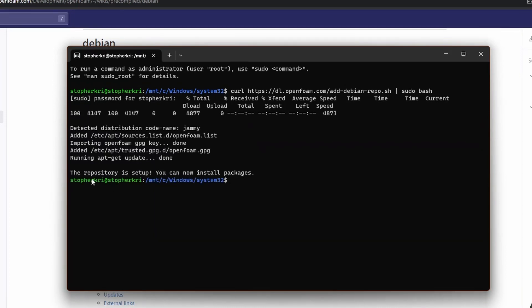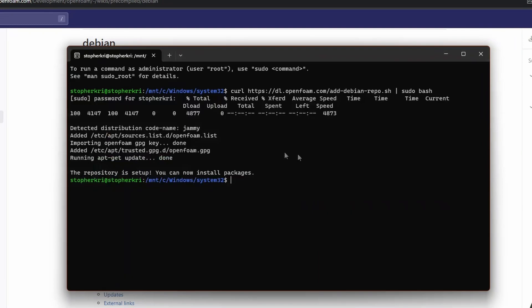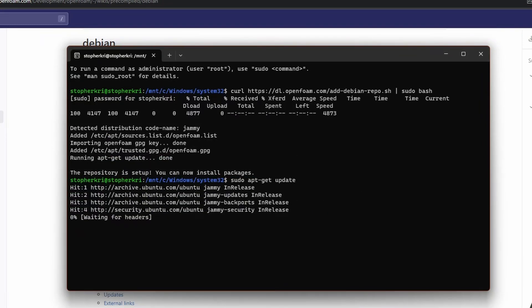The repository is set up. We copy the next command, paste it, and hit enter.